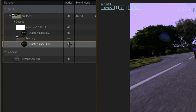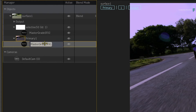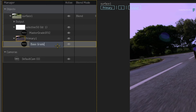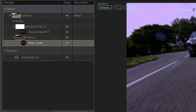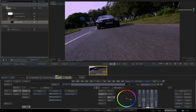For any reason you may want to rename an object, just click on it once and you can edit the text box. For example, I'll change this MasterGrade to BaseGrade. It's quick and easy to choose an object and adjust its properties.